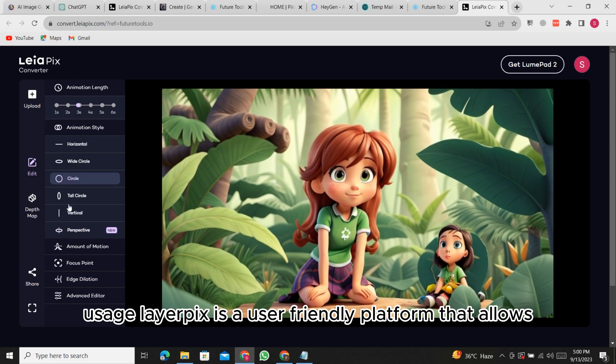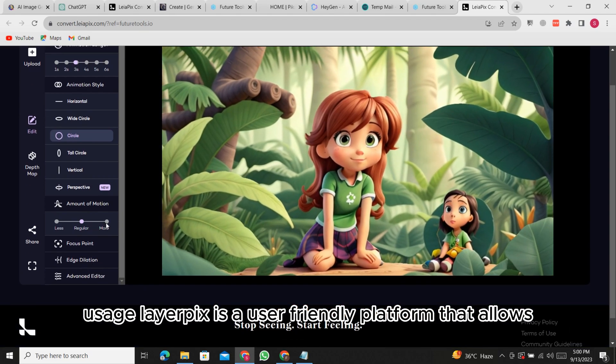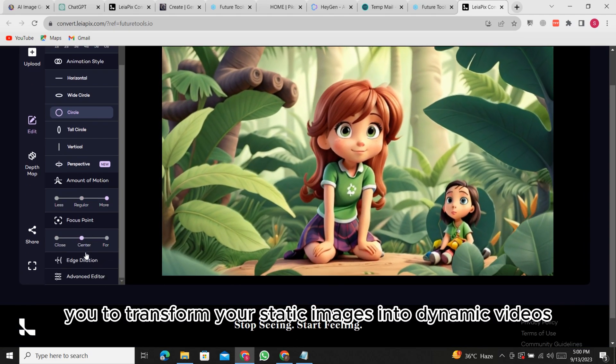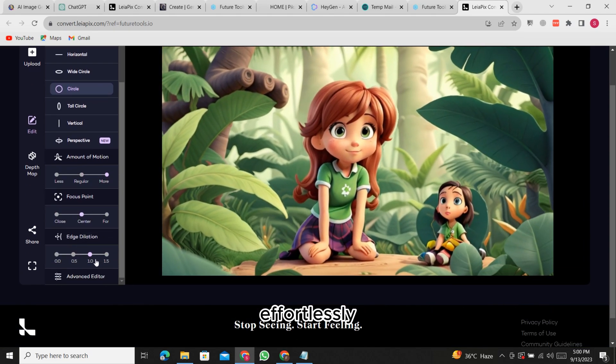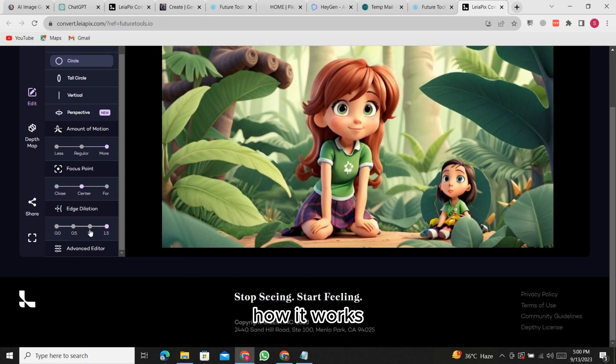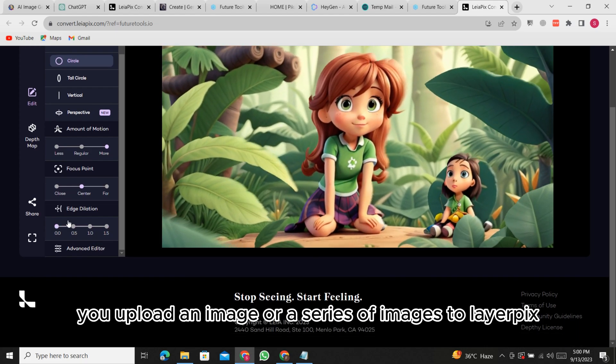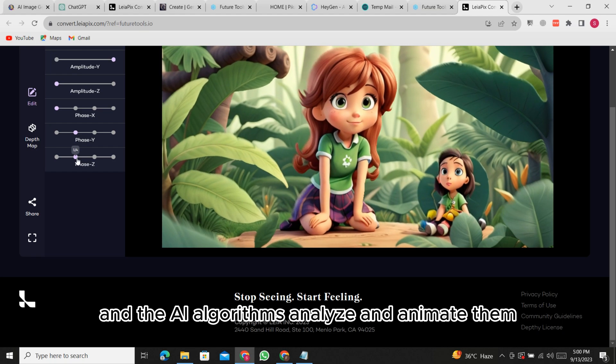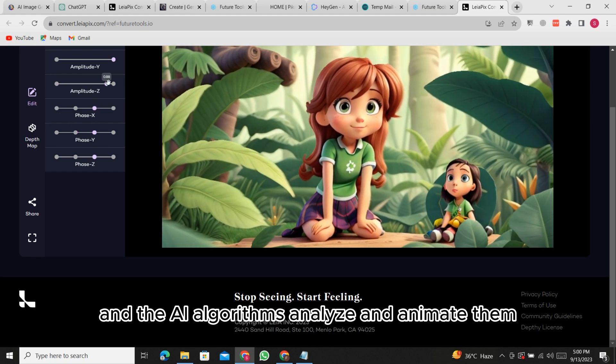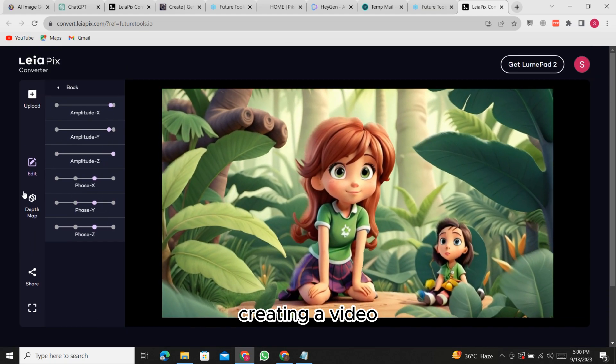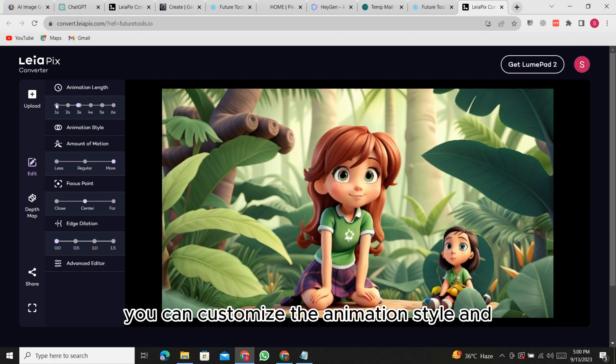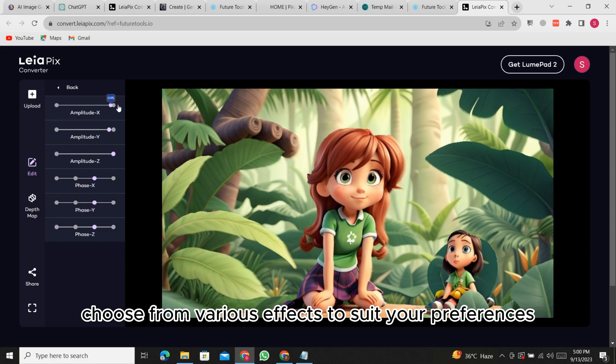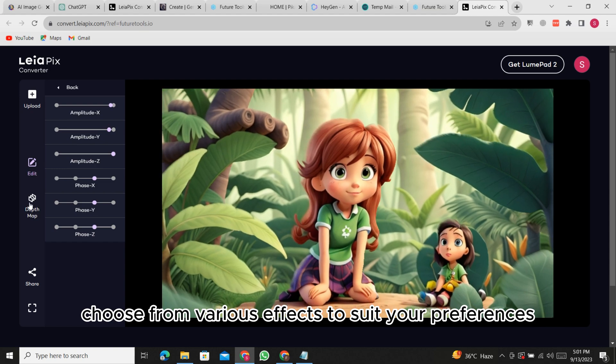Usage: LeapPix is a user-friendly platform that allows you to transform your static images into dynamic videos effortlessly. How it works: you upload an image or a series of images to LeapPix, and the AI algorithms analyze and animate them, creating a video. You can customize the animation style and choose from various effects to suit your preferences.